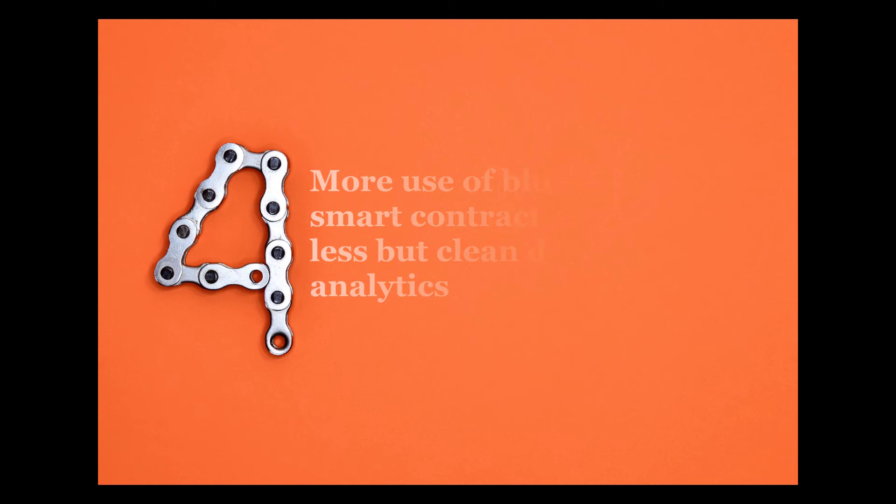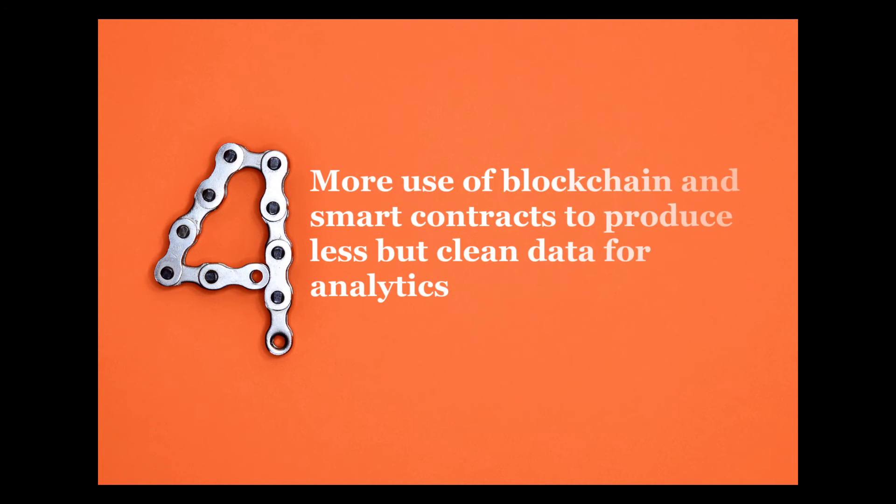Number four: More use of blockchain and smart contracts to produce less but clean data for analytics.